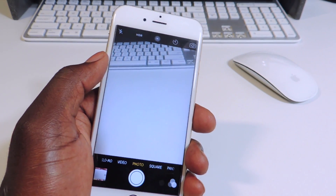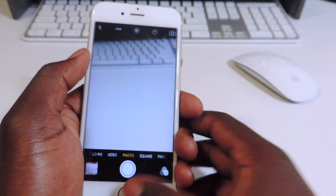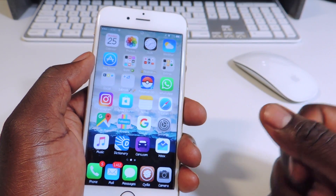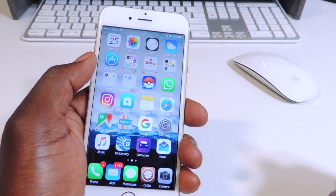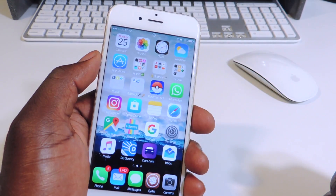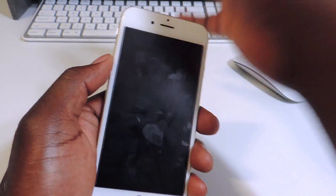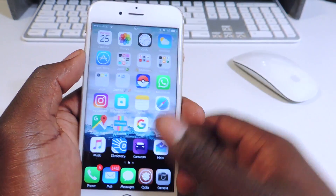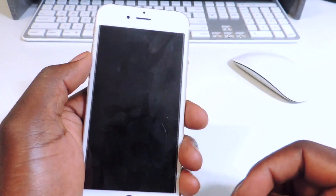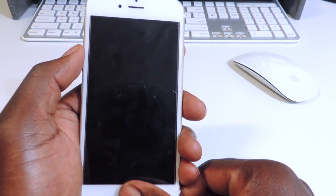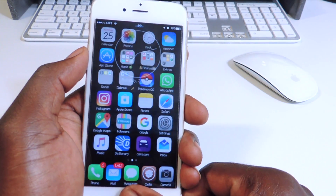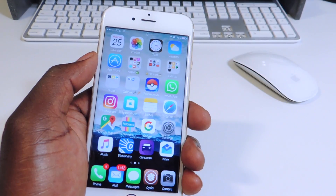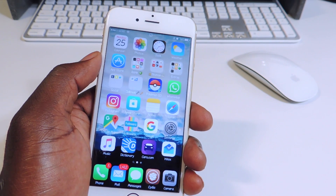Number ten is Proximity Lock. If I put my hand over the proximity sensor, my phone closes — just like that. And that's called Proximity Lock.